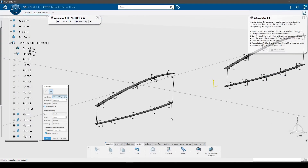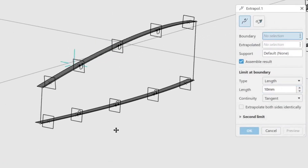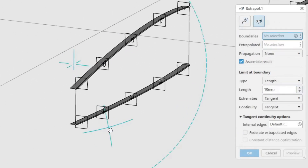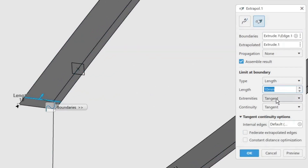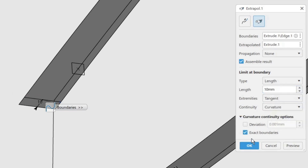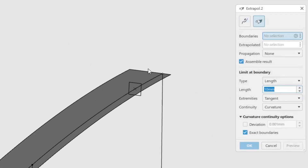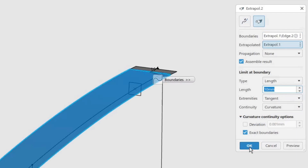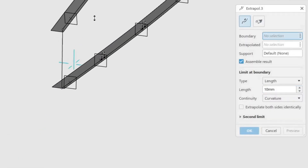In order to use the extrudes correctly, we need to extend the edges so that they overlap the entire rib. This is done by extrapolating the edge of the surface. In the transform toolbar, click the extrapolate command and change the mode to curve selection mode. Select one of the small edges of the upper extruded surface, change the continuity to curvature, and click OK to extend the surface. Repeat for the other edge of the upper surface to extend it in the other direction, then repeat the process for the lower extrude as well.